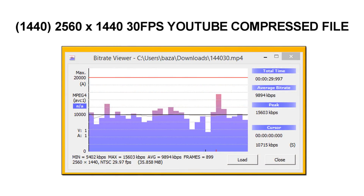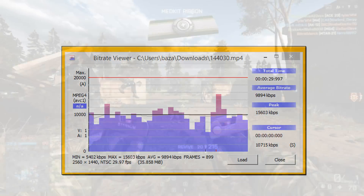Next up is the 1440p 30fps video file and here we start to see a nice increase in quality. The average bitrate of this file is 9894 with a peak of 15603. As you can see compared to the 1080p file the quality is definitely better because of the higher bitrate. There's a lot more detail in this shot — the trees in the background are clear, you can see the details in the jumping soldier, the gloves of the player, the sleeves, and even the minimap in the bottom left starts to become clearer.